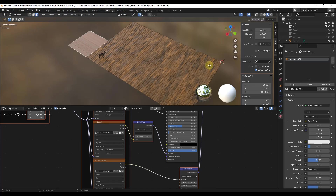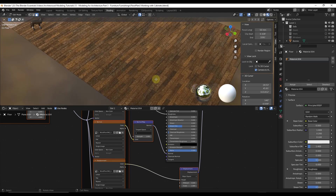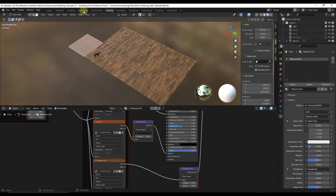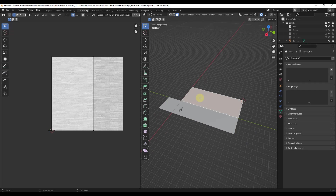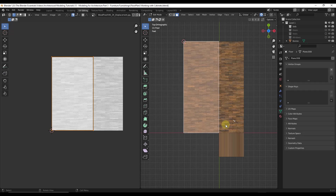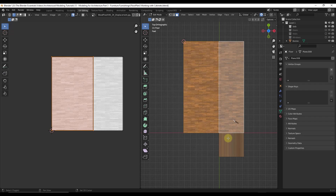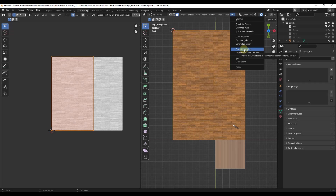UV mapping is something that can get really complex or it can be really simple. In this case we're going to make it really simple because this is just a simple floor — there's no crazy unwrapping that needs to happen. Basically what UV mapping is is taking a face or a series of faces and telling Blender how the material should go on this surface. So I want to jump into the UV editing tab, which gives me the ability to select these surfaces and notice how when I select them it makes boxes corresponding with the different areas show up on the left-hand side. I'm going to go into a top-down view and hit Z to go to material preview mode.